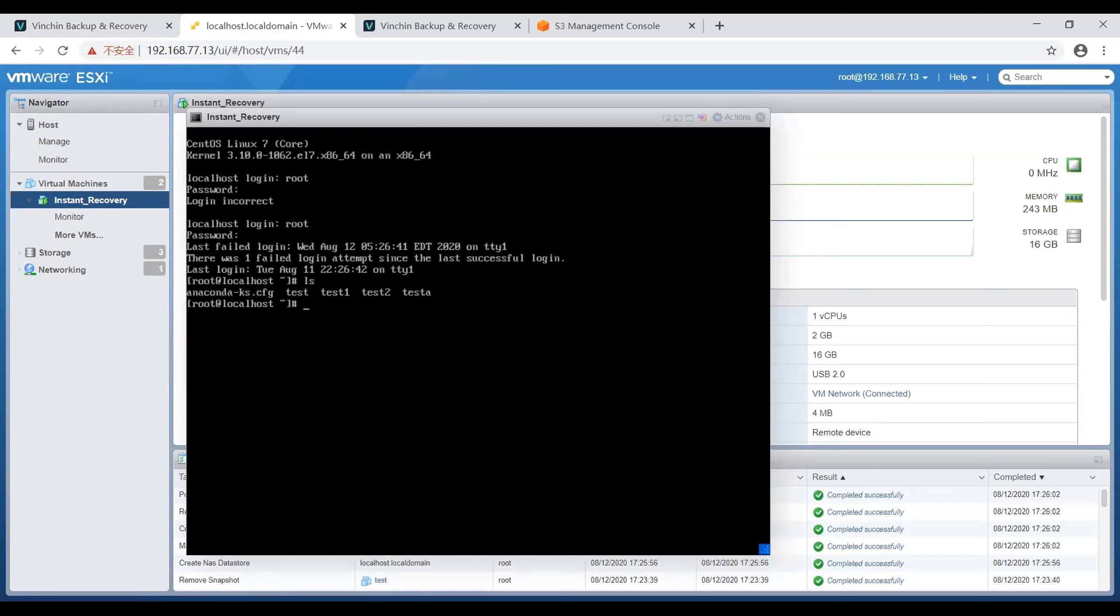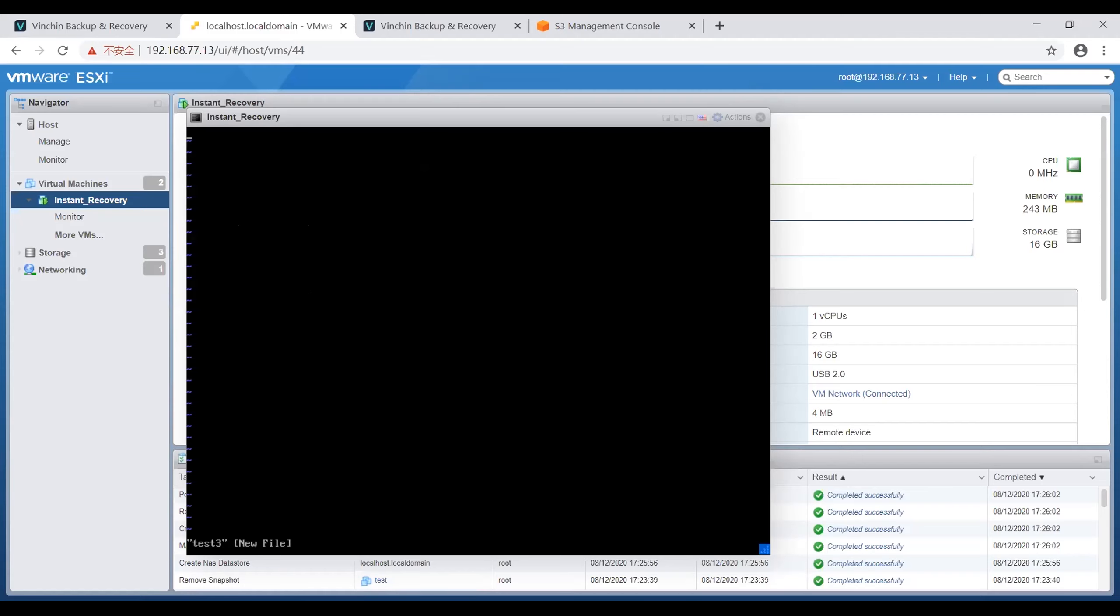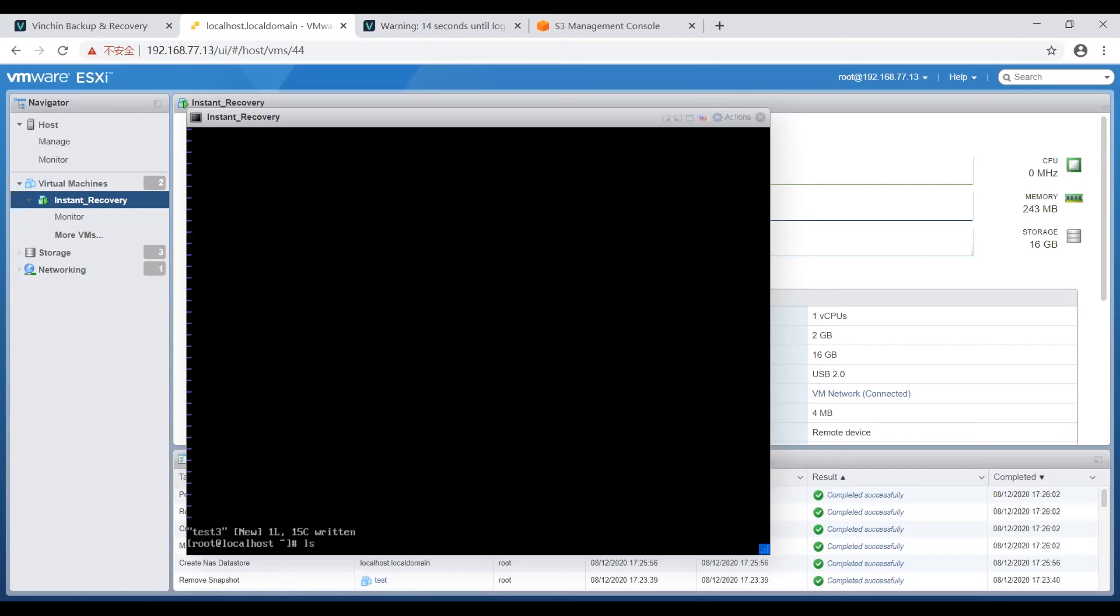Right now I want to write some new data in this VM. I will create a new file, test 3, and then enter some new data: Vinchin backup. And then quit, and now let's check the data.